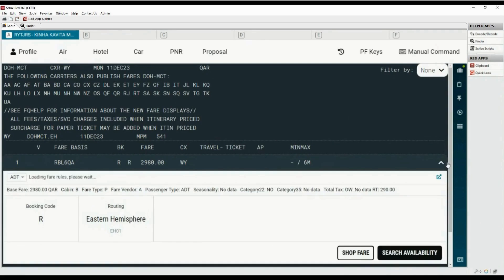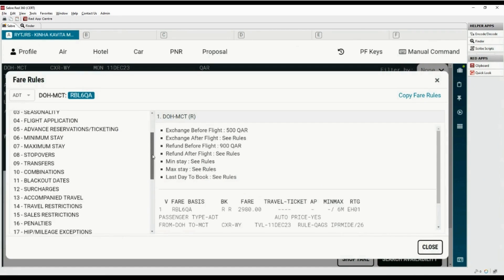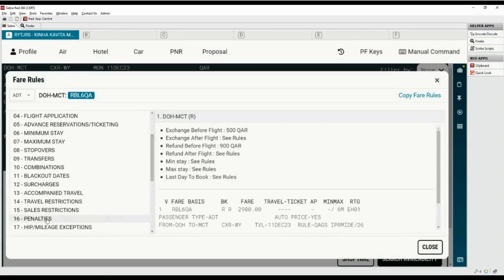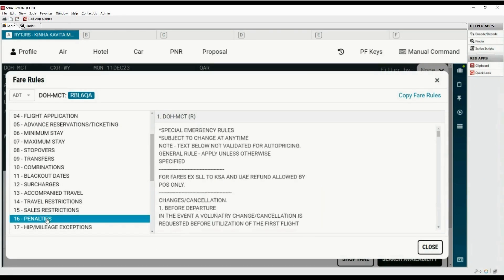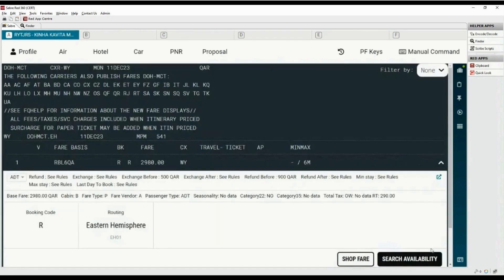Click on the dropdown for the first fare basis, then click on the green icon on the right side. Select Category 16 for penalty rules. Move down using the scroll bar. The change fee is mentioned as QAR 500 — we got the same results with the FQ command.